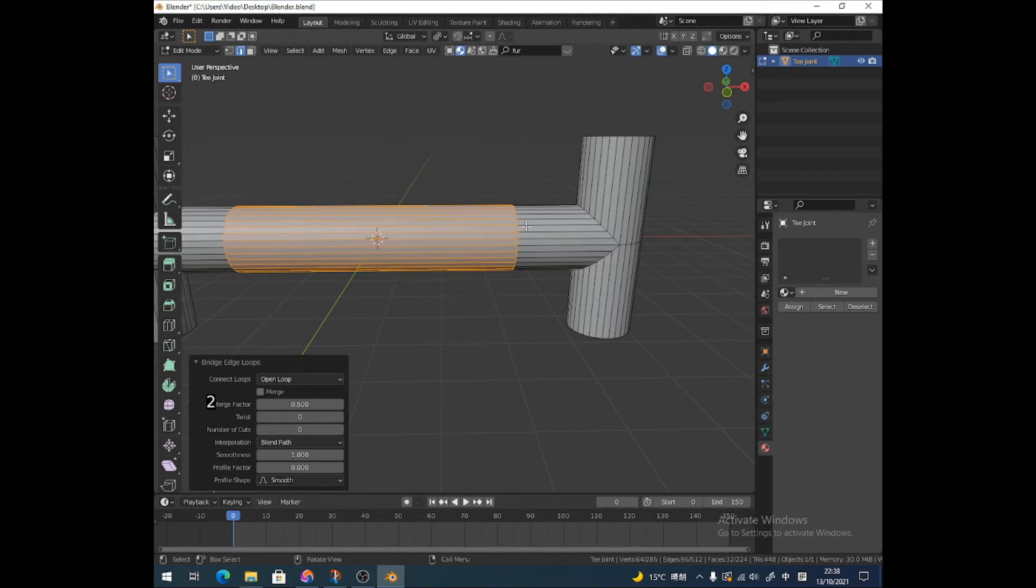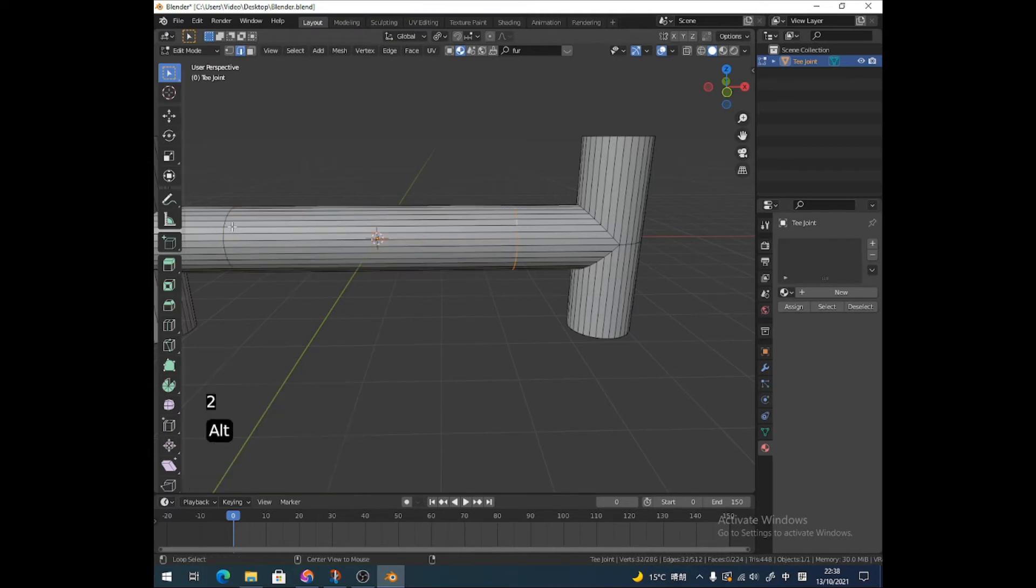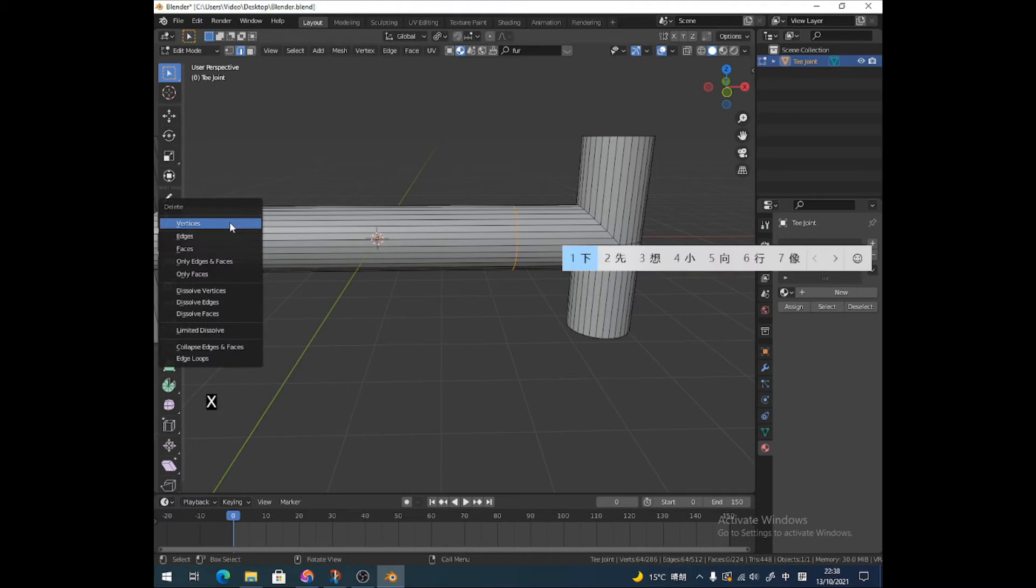So now what I can do is Alt-click this edge, Alt-click this edge, and press X.